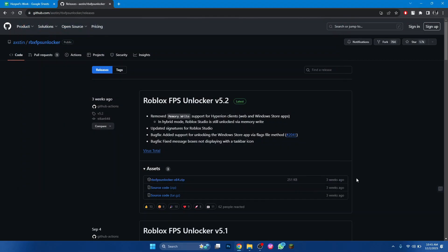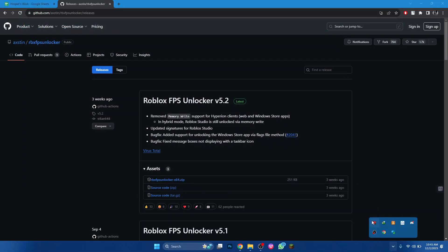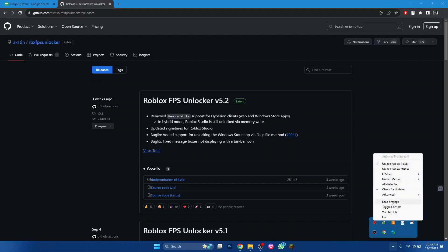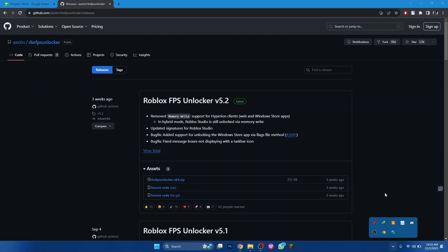Then open the system tray from the bottom right corner of your screen and click on FPS Unlocker. Then change the FPS cap to never. And that's how you can get FPS Unlocker in Roblox.